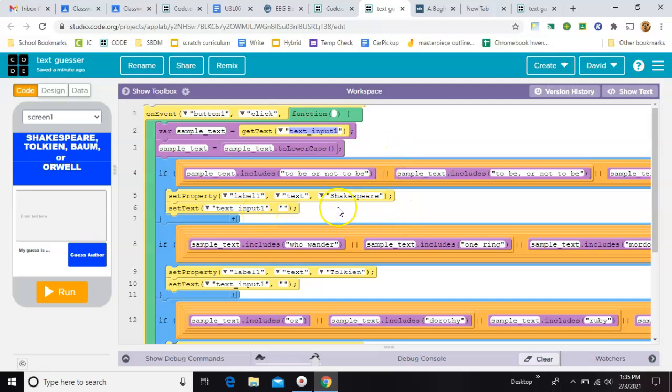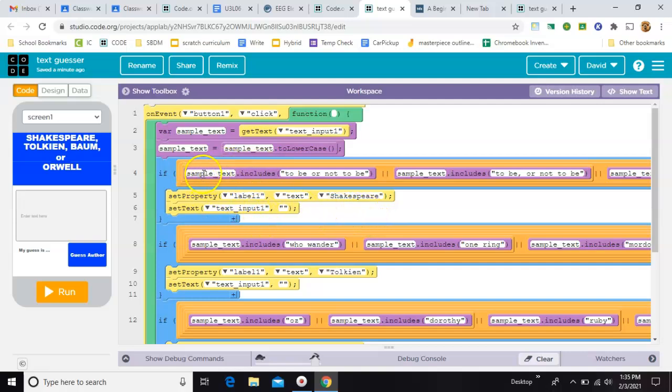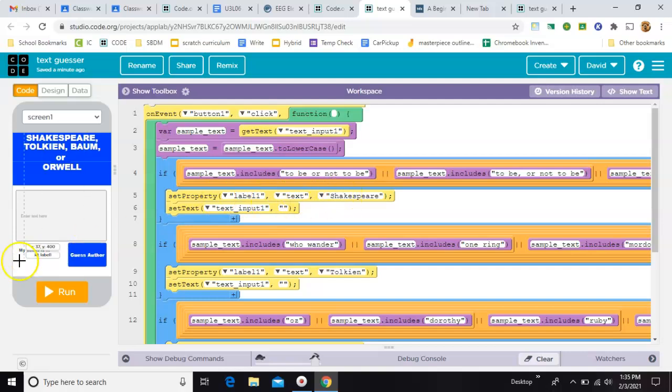Now, the rest of the code is just a repeated if statement. It's just a giant if statement. So let's ignore everything after these vertical bars and just focus on this beginning part. If the text that we've already switched to lowercase includes the phrase to be or not to be, then set the labels text to Shakespeare. That's right here.